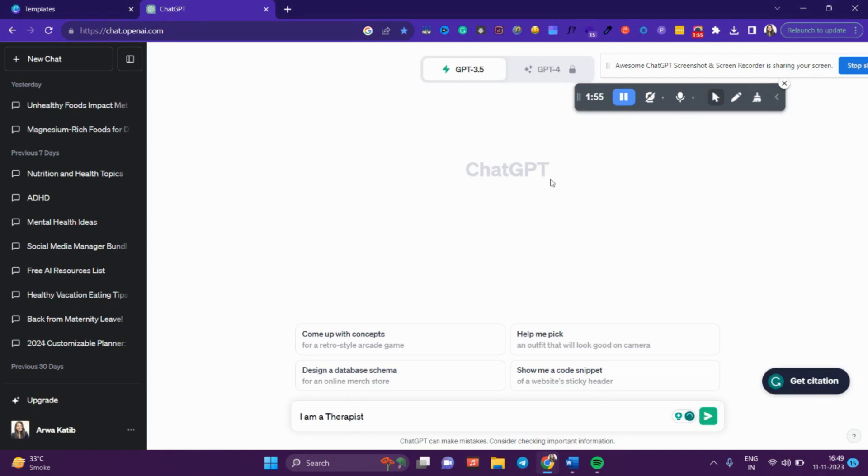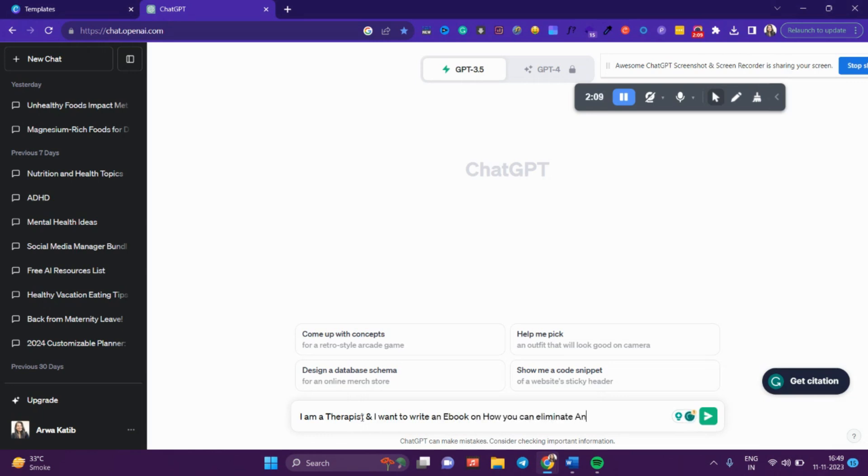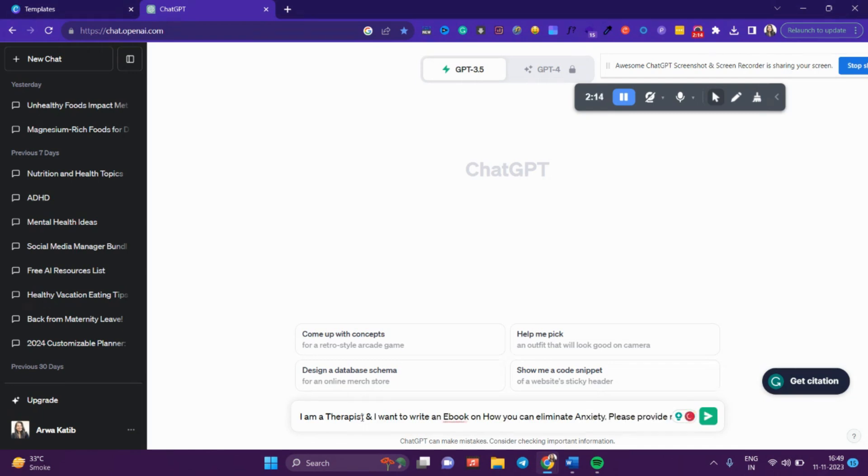First, I'll write: 'I am a therapist and I want to write an ebook on how you can eliminate anxiety. Please provide me with an outline for the ebook.'